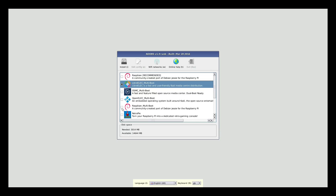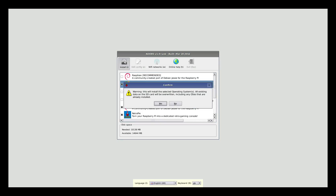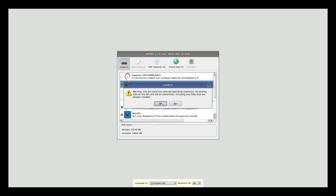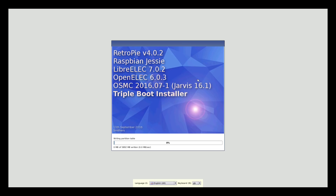I'm going to pick LibreELEC multi-boot, Raspbian multi-boot, and RetroPi and click Install. It'll always ask you to confirm — just say yes and that's it. This is going to take probably around about half an hour due to the large installation files, so I will fast forward this.